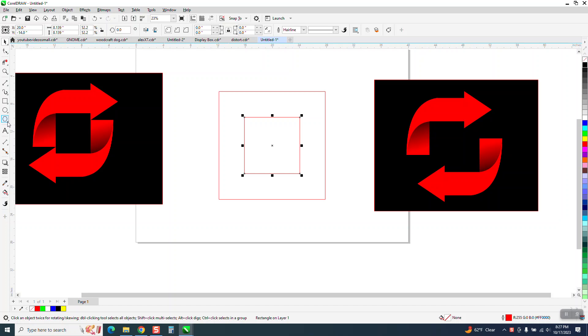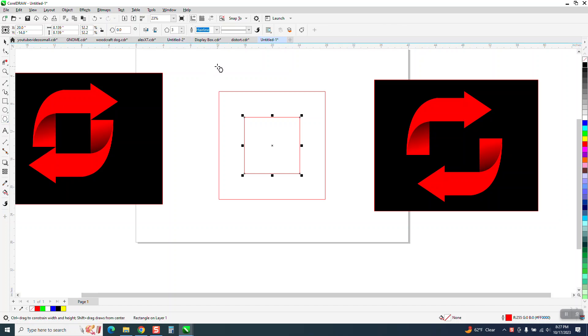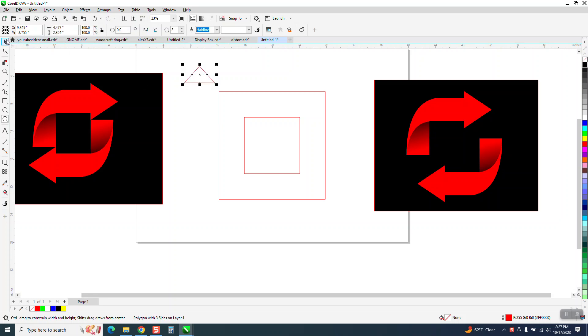Now we're going to take the polygon tool, set on three sides, and we're going to make a polygon, not even holding down the control button that way you can kind of make an arrow shape. We're going to rotate it, a negative 90 or 270 degrees to get it in that shape.